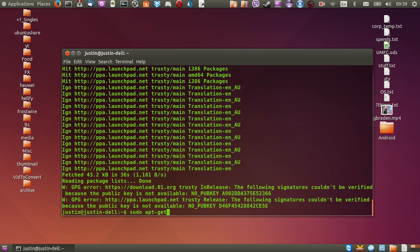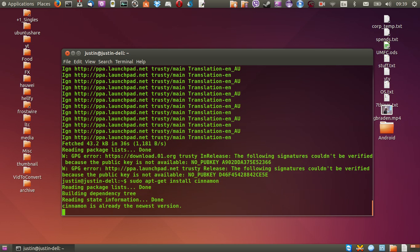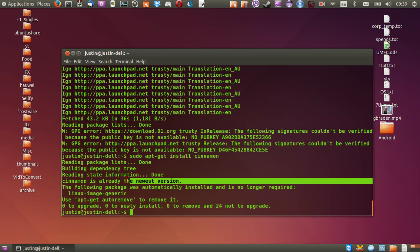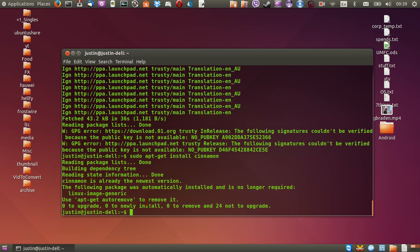So sudo apt-get install cinnamon. So three n's in total. Hit enter and then mine's already installed. But normally you would follow the prompts and you would click yes or Y then enter.